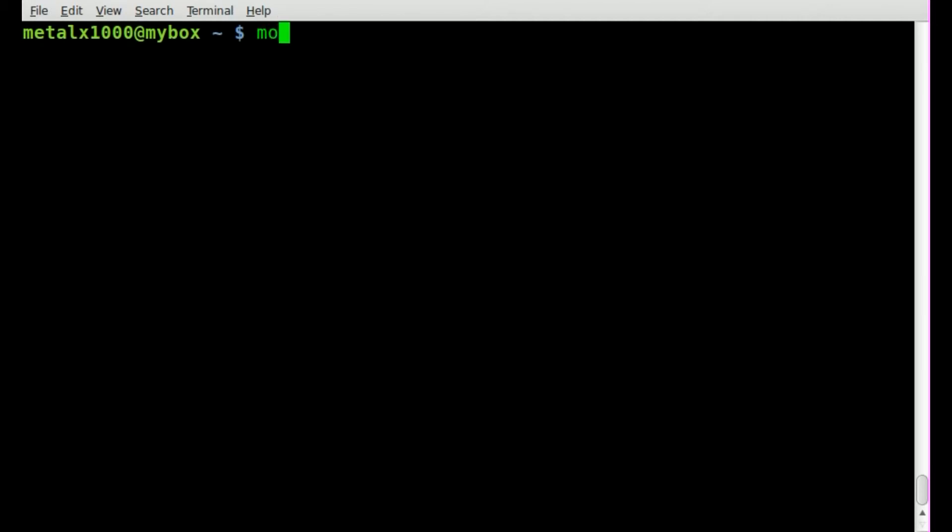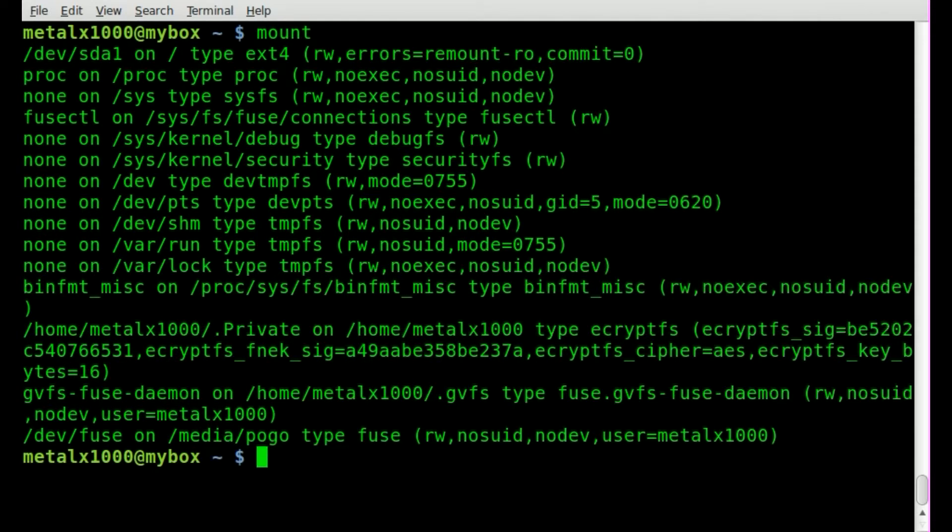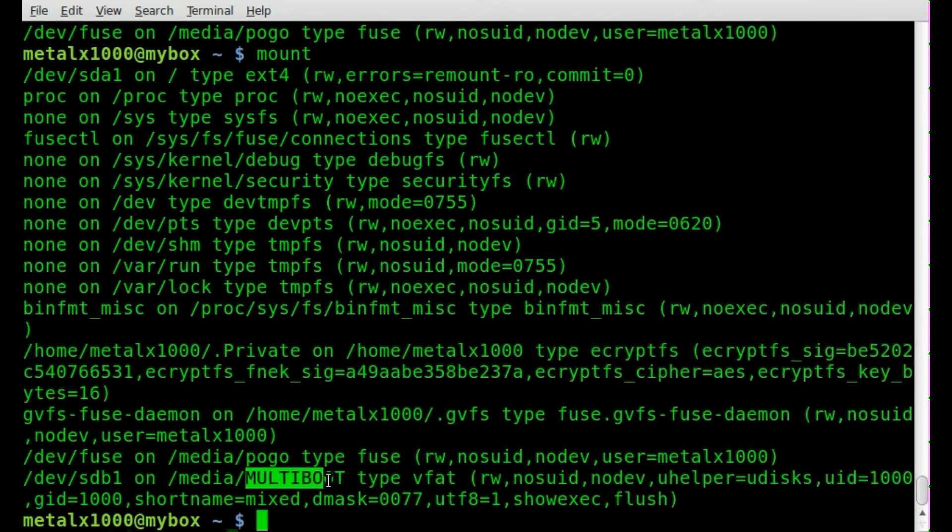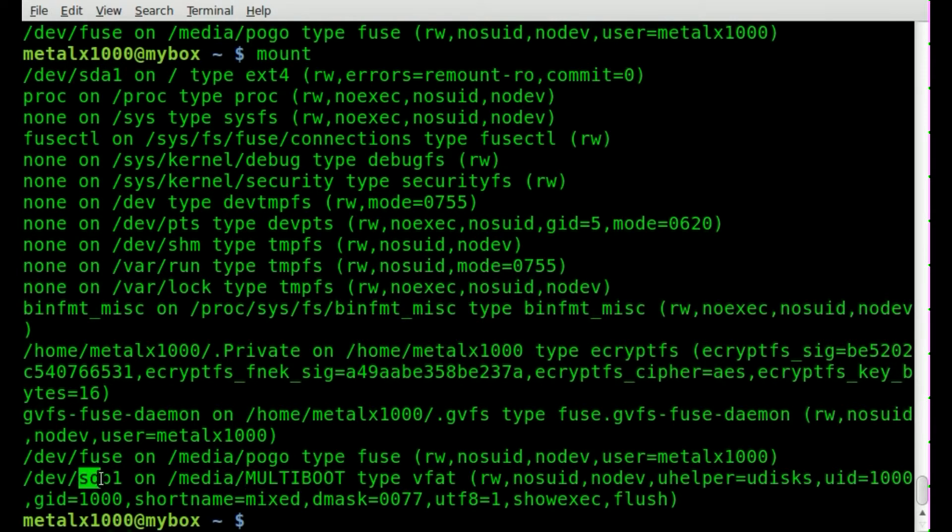Right now if I run that you can see a list of drives I have hooked up. I'm going to plug in a flash drive now and run mount again. As you can see I just plugged in a flash drive and its label is multiboot and it is device sdb1.